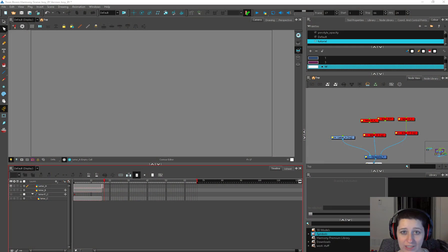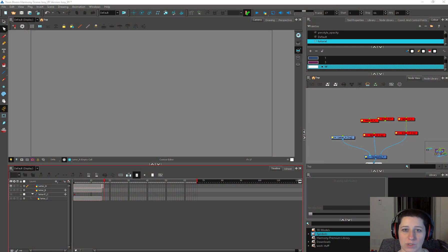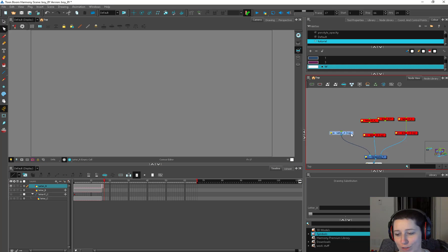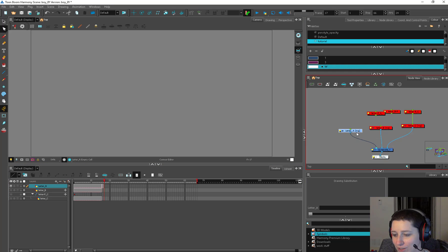Welcome to the Learn to Rig for Noobs in Harmony tutorial. Today we're going to be talking all about the drawing, the drawing module.